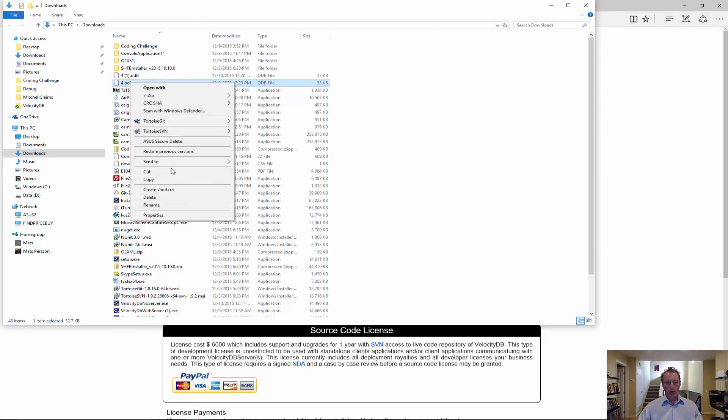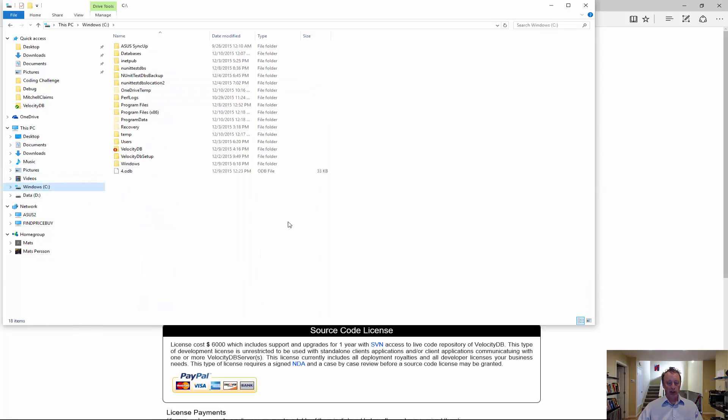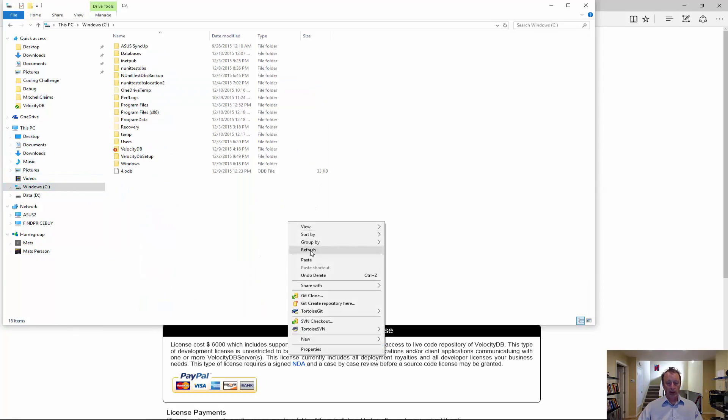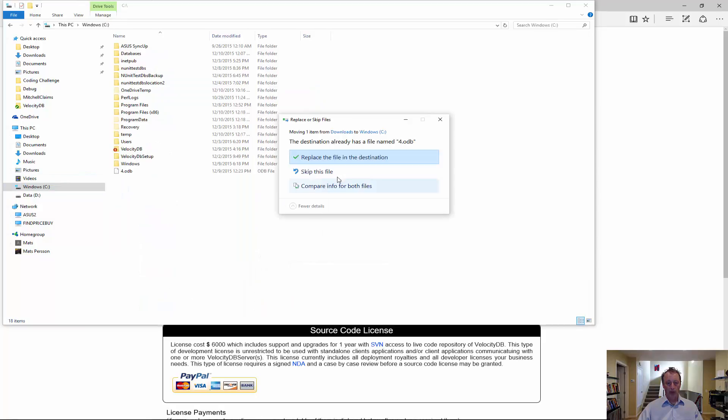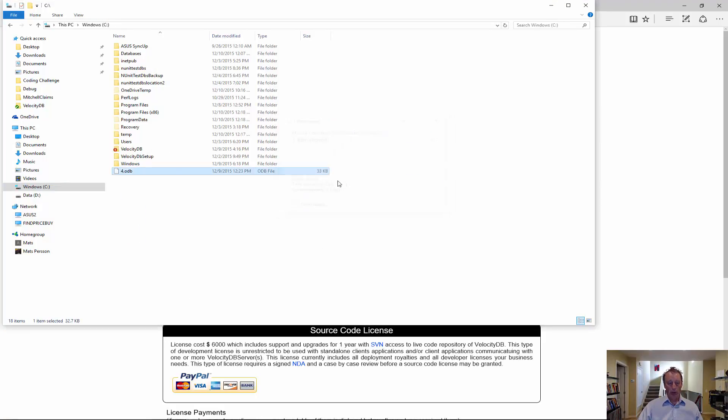You want to store your license in the root of the C drive because that's where our samples are looking for a license file.